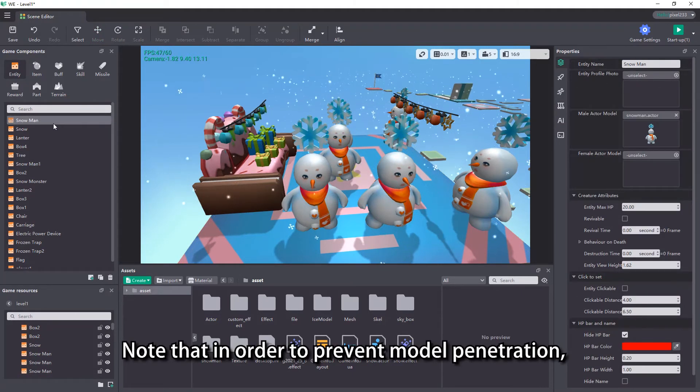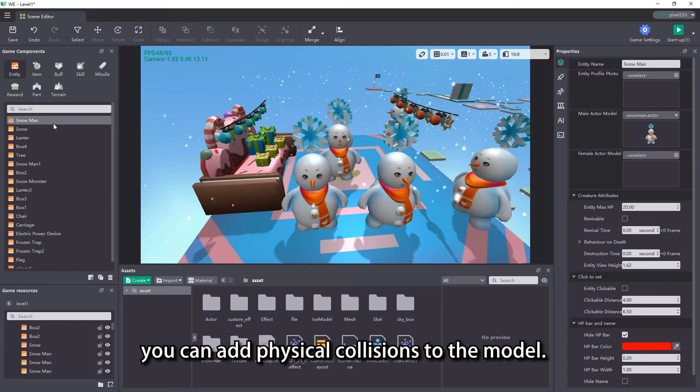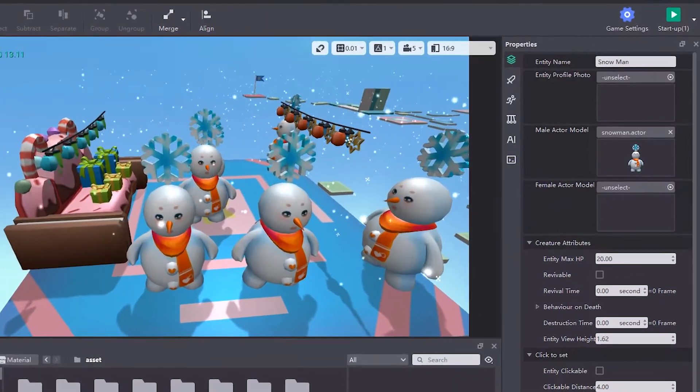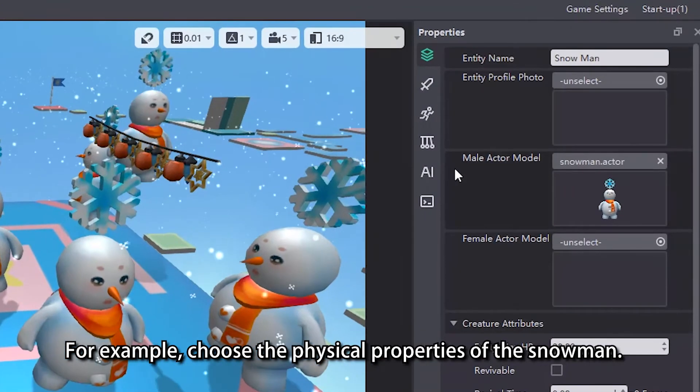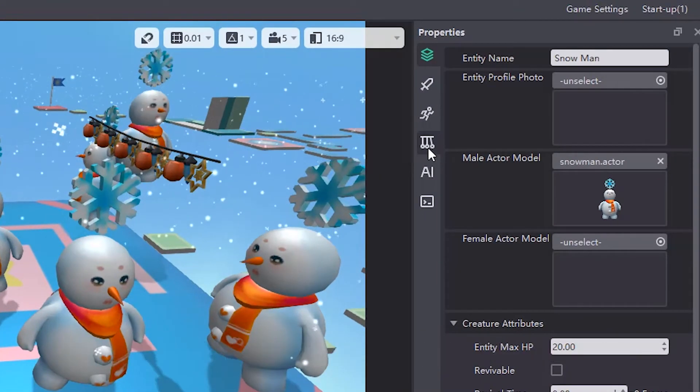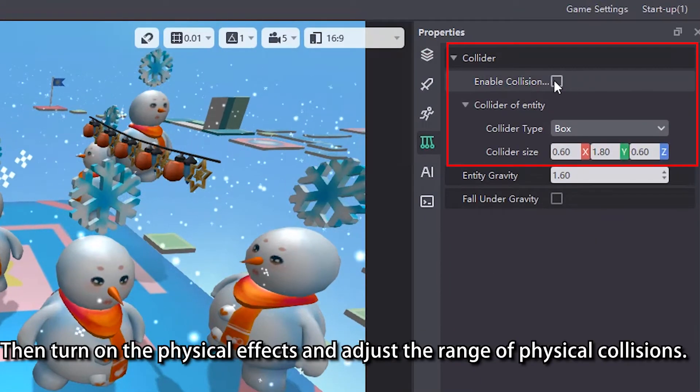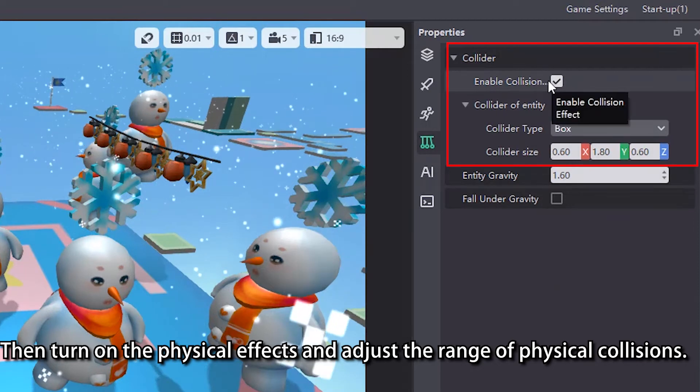Note that in order to prevent model penetration, you can add physical collisions to the model. For example, choose the physical properties of the snowman. Then turn on the physical effects and adjust the range of physical collisions.